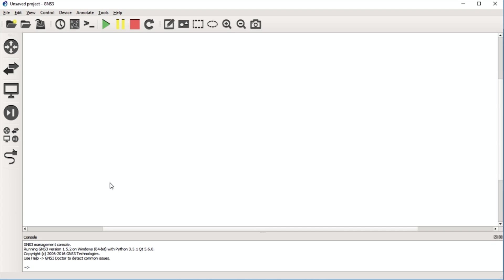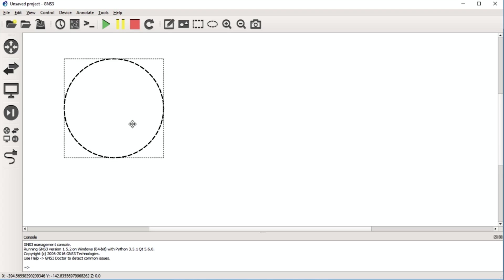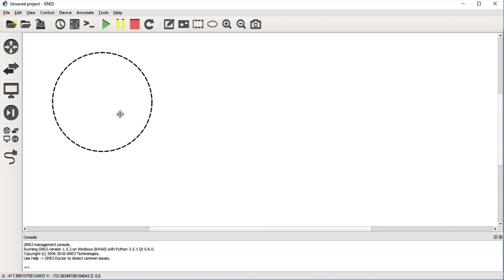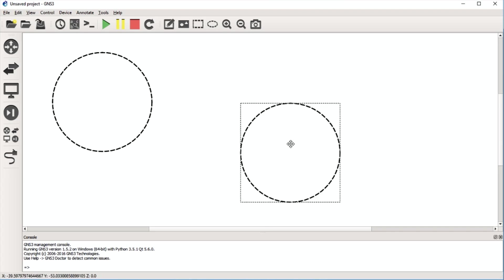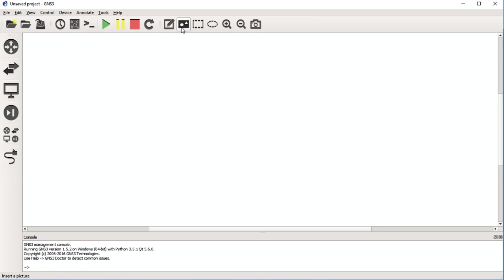We've all done triple-A configurations and accidentally locked ourselves out of a device — you can click the reload button to reload all your devices, or just reload one individual device. Then you have some cosmetic features: you can draw boxes and rectangles. For example, doing OSPF, you could draw a box and label it 'Area 0' and another for 'Area 1' — those kinds of things.